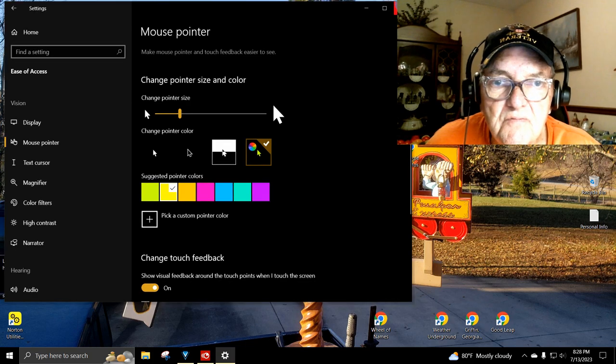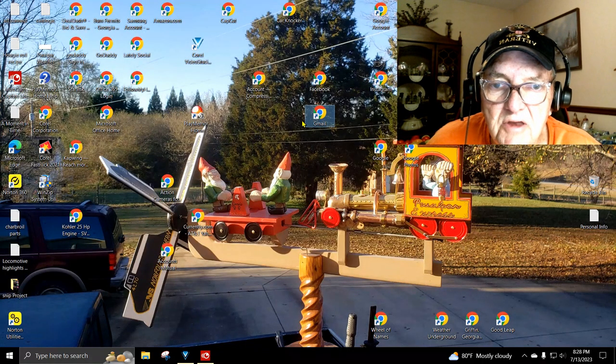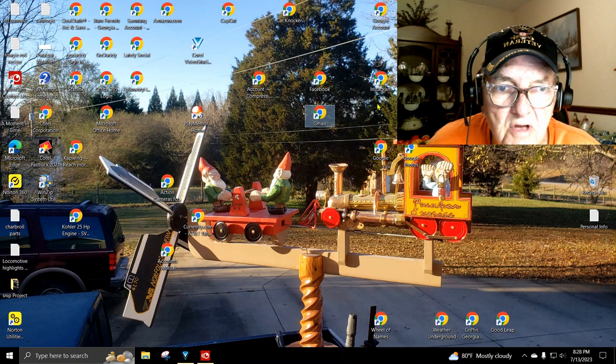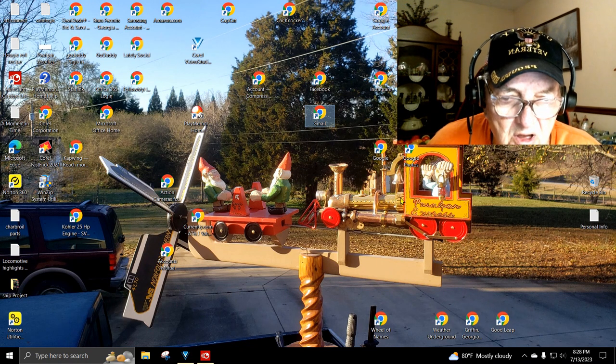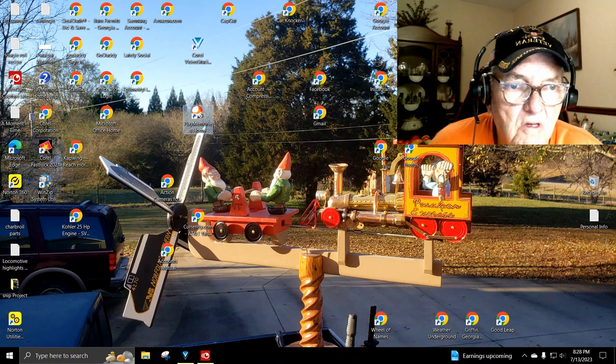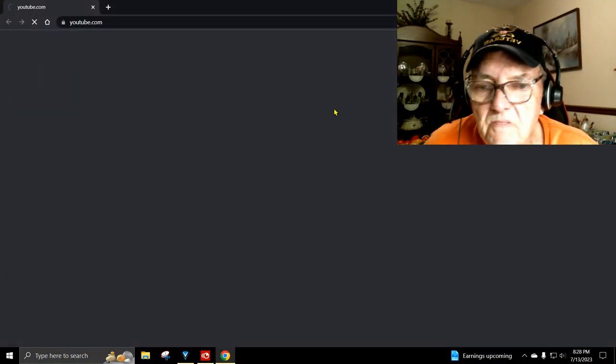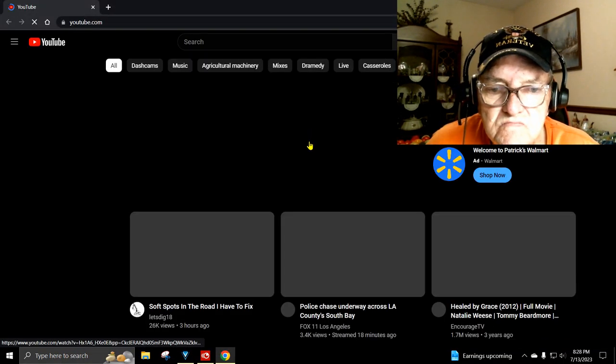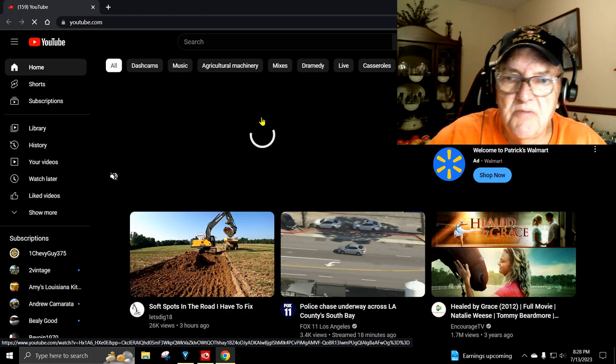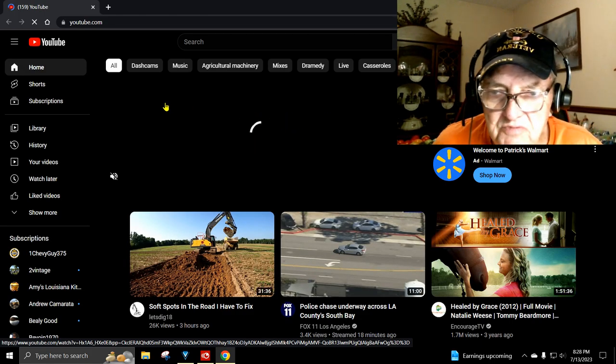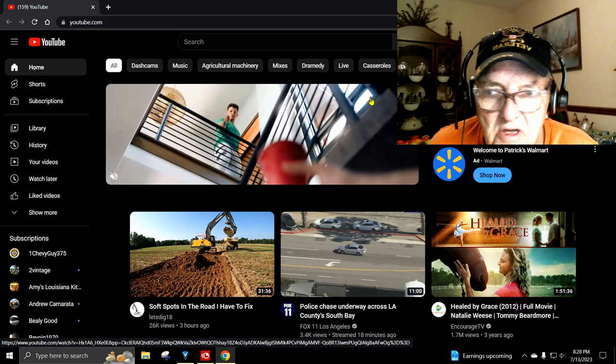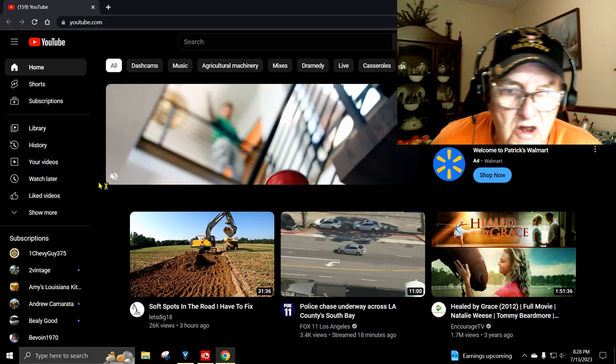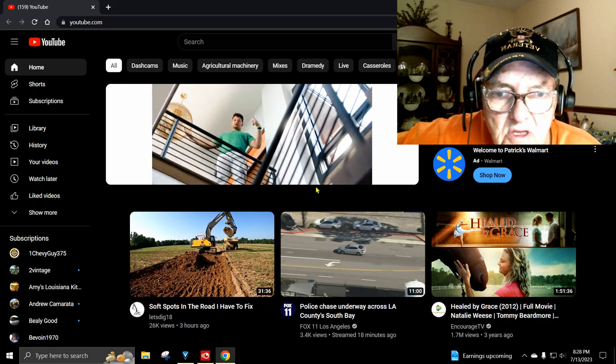Anyway, look at that big bright yellow cursor. I can go to any of my icons. Let's go to YouTube. Now, on my YouTube, which is a dark background, most people have a white background on YouTube, but I have YouTube settings set for dark. I like that better.